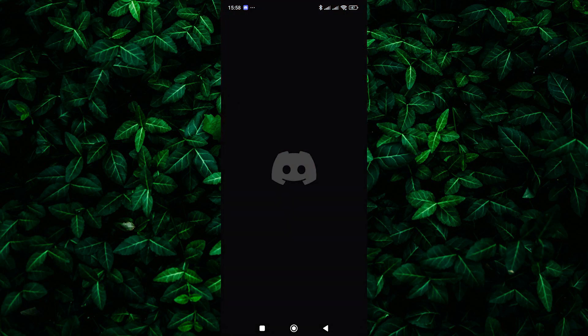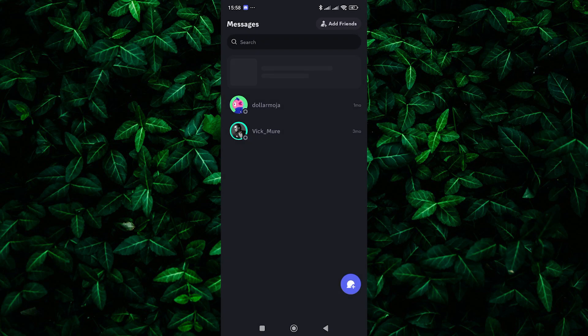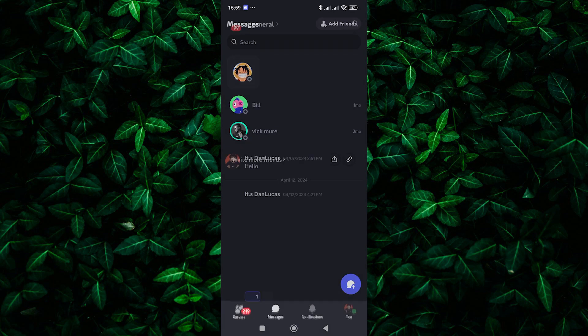First things first, open up your Discord app or web browser and head to the Discord website. Make sure you're logged into your Discord account.